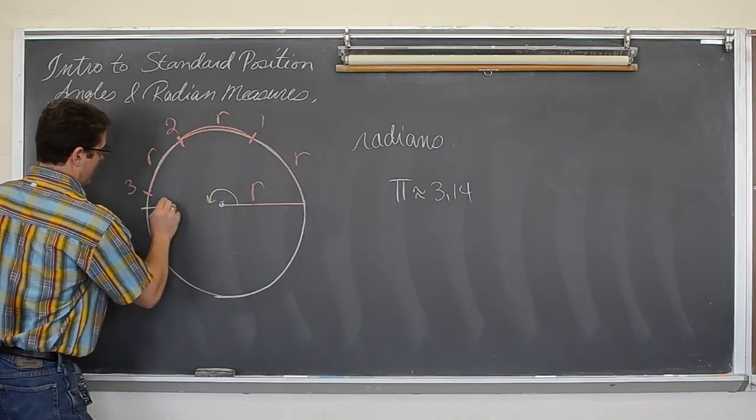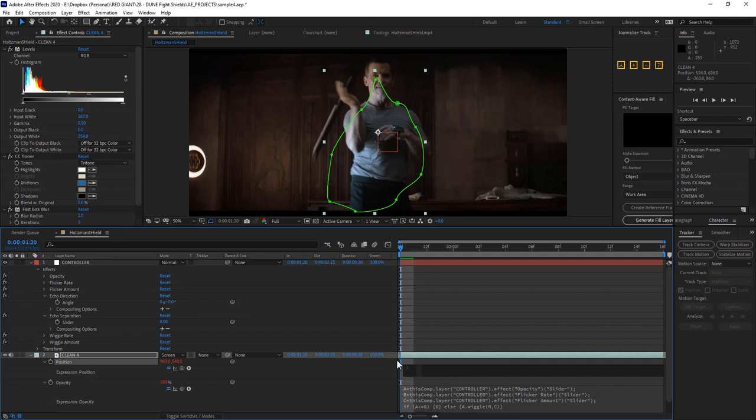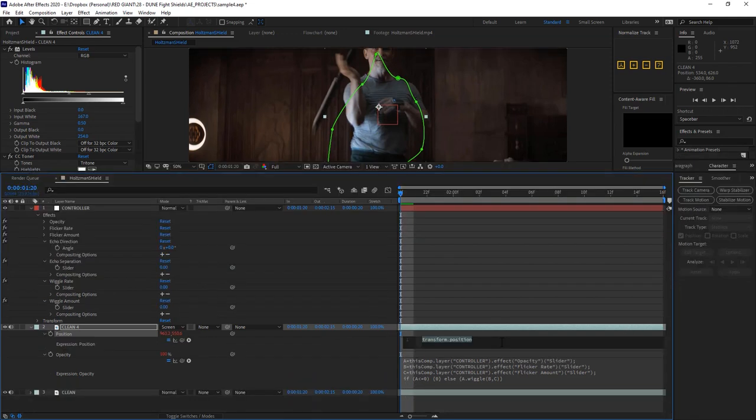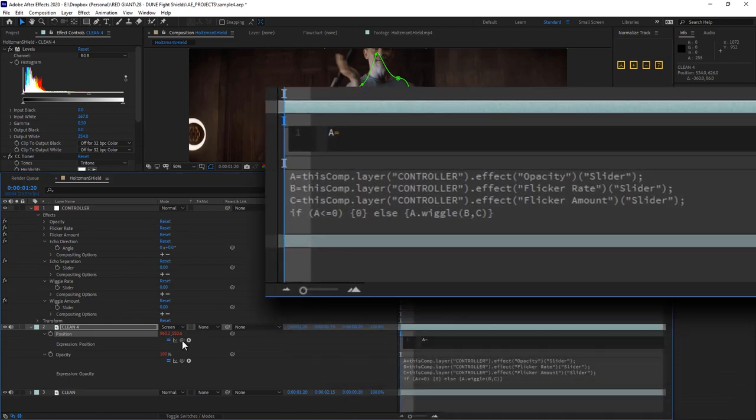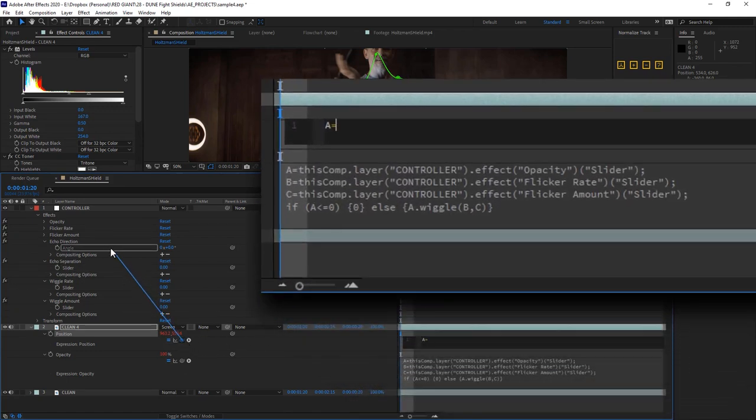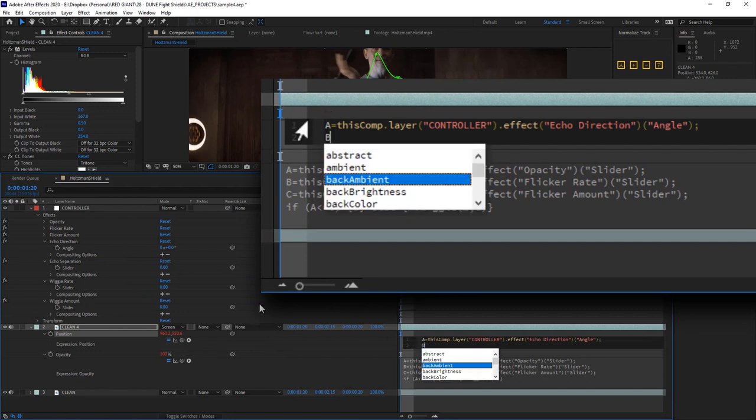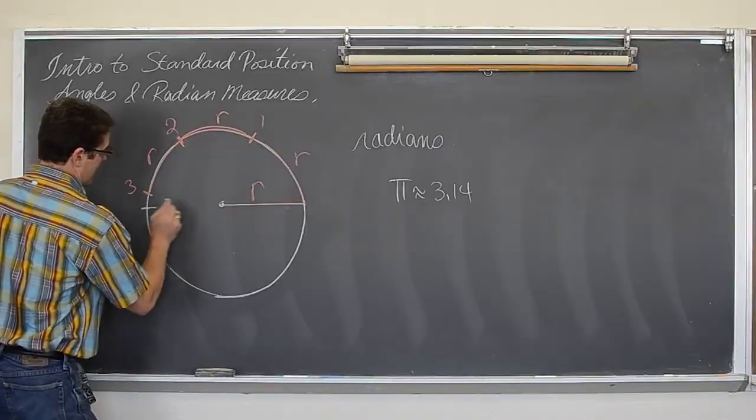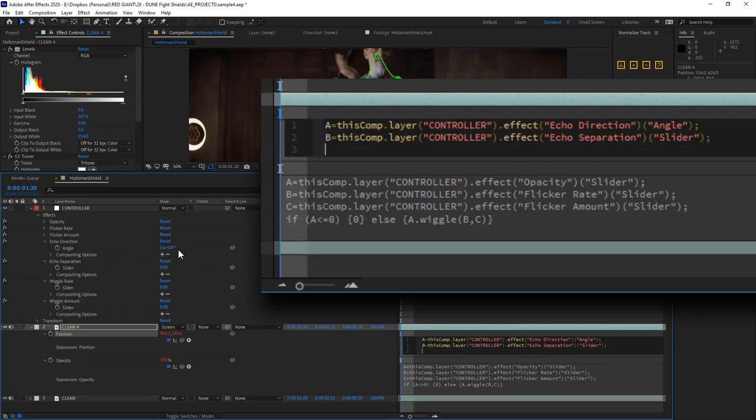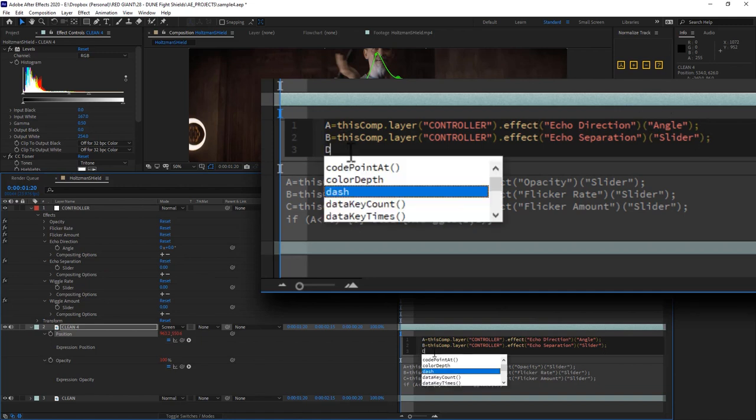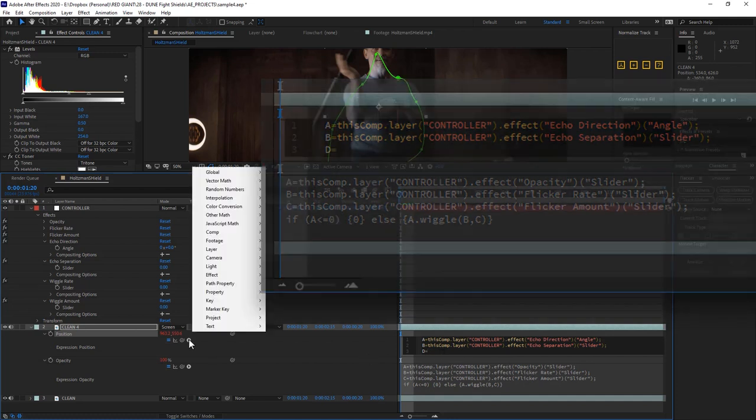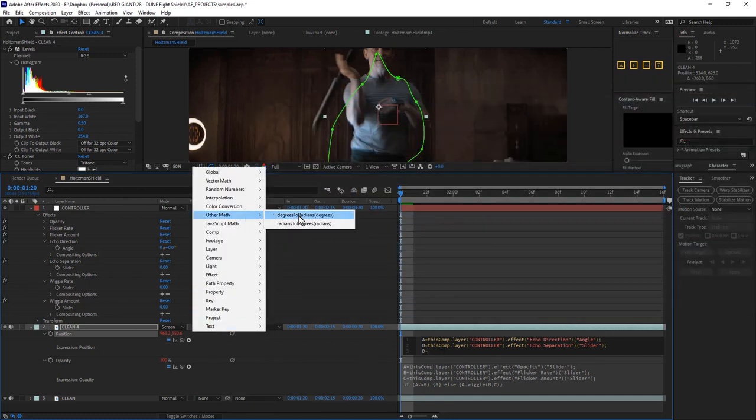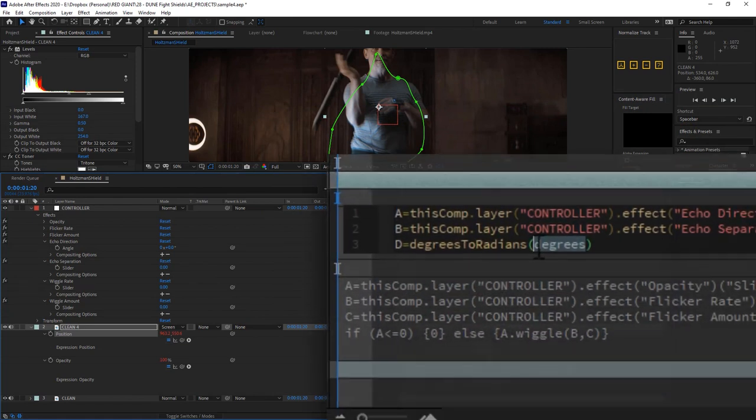I'd like to get my echo to move in the direction of this angle control by this separation amount, which means we need a coordinate that's the result of a vector and amplitude. So we're going to have to think back to some middle school geometry. But don't worry, I do this lots and I still have to look it up every time. Our first expression will live on the position channel of the echo, and here's what it'll entail. First, we'll define some variables using the pickwhip tool. A equals our echo control angle. B, our echo separation amount.